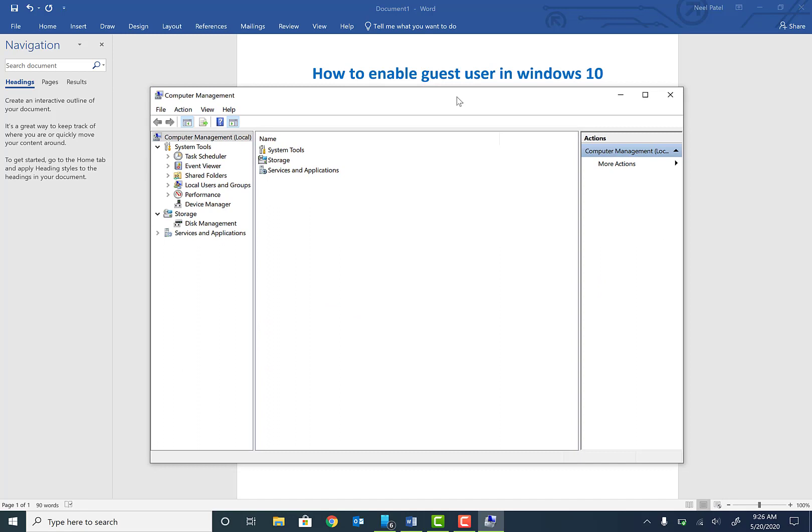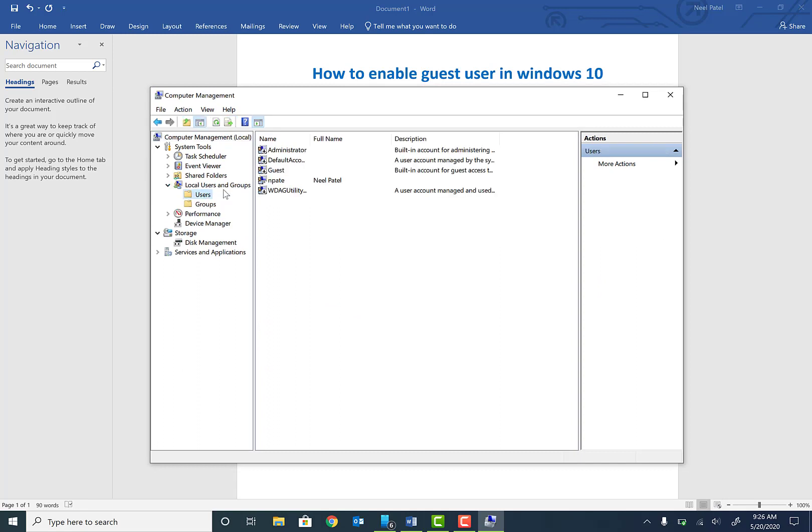Okay, we're going to go to Local Users and Groups and click on Users. As you can see, the guest user is already created but it is disabled, as indicated by the down arrow icon.